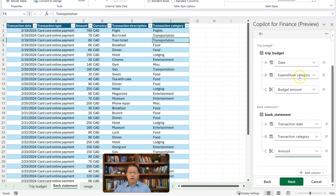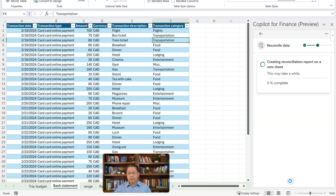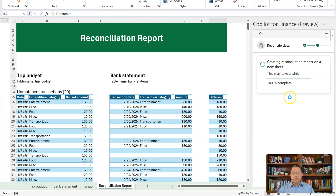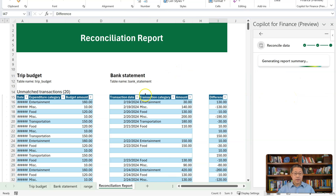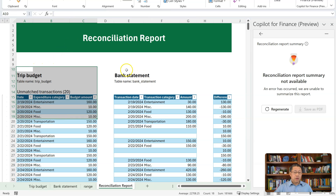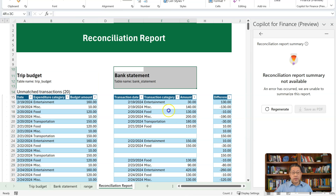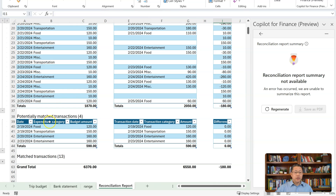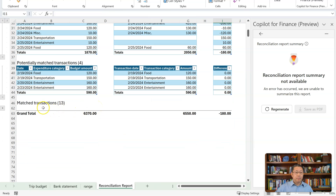Now we have defined those columns for mapping keys and the column for the amount, then I click on Next. In less than three seconds, it finished the reconciliation and gave us a report. On the left side we have the records from the Trip Budget, on the right side we have the records from the Bank Statement, and column I has the difference between the two tables. We have three different types of records: unmatched transactions, potentially matched transactions, and matched transactions.